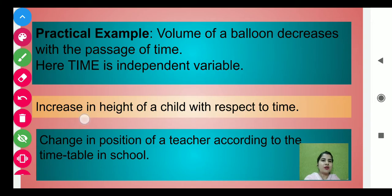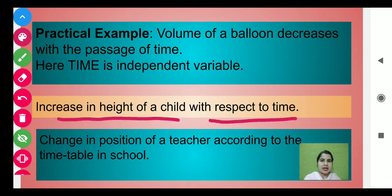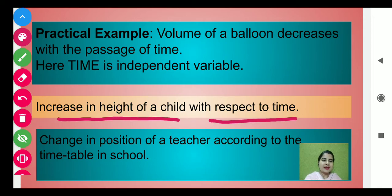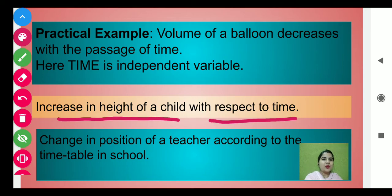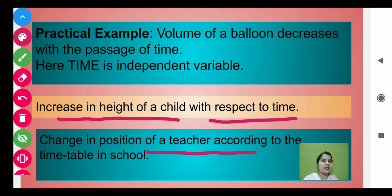Increase in height of a child with respect to time. And the third example is change in position of a teacher according to the timetable in school. Jab aap school mein aate hain, aapke first lecture mein class in-charge teacher hota tha, aur second teacher subject teacher start ho jaate the according to timetable. Ek particular teacher ki baat karein to timetable ke according unka lecture different different classes mein chalta hai — unki position change hoti hai with respect to timetable. That is the derivative. Derivatives hamaari real life mein hain.